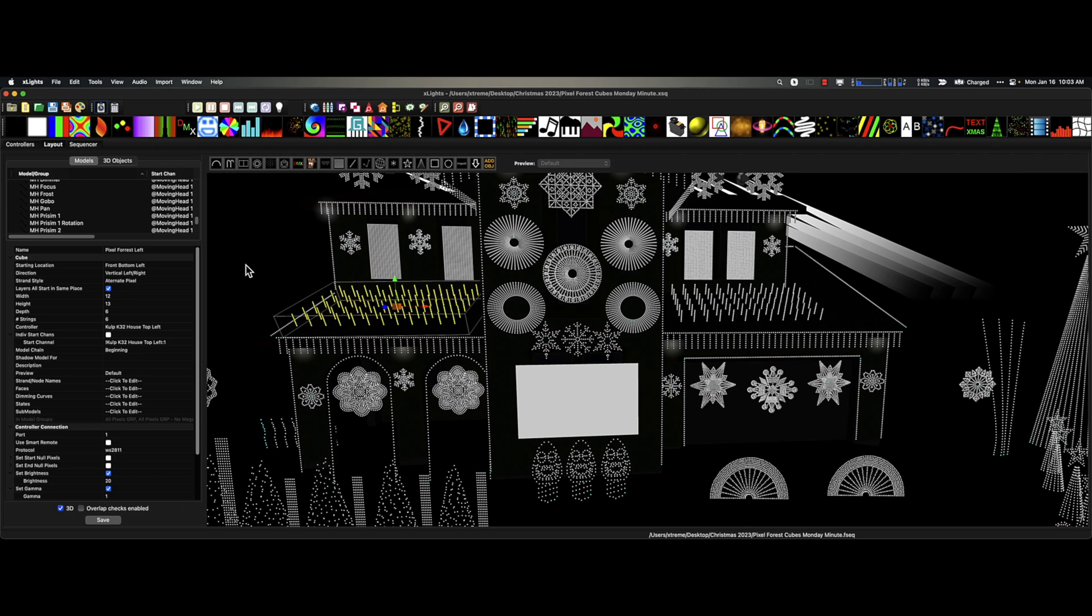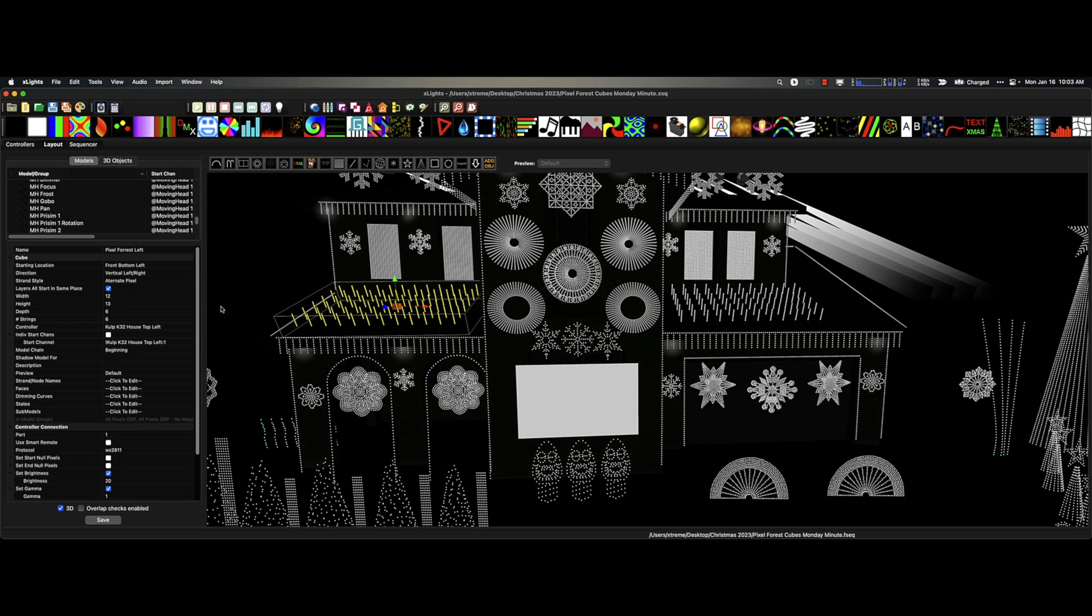Let's get started with some Pixel Forest. Now, I only use one model for my Pixel Forest. You may call these stakes, long poles, long picks, whatever you may call them. I call them Pixel Forest because it's a forest of pixels and that's what I'm sticking to.